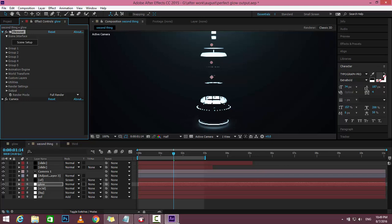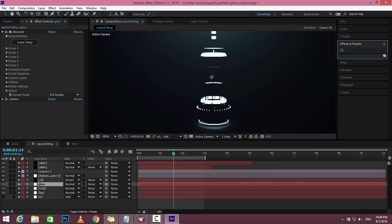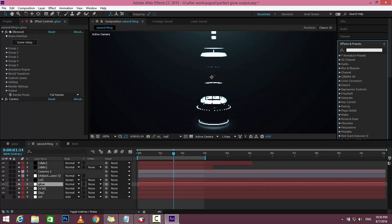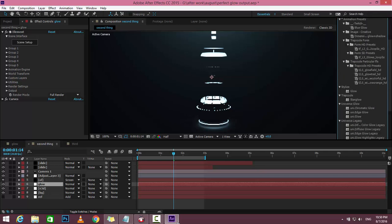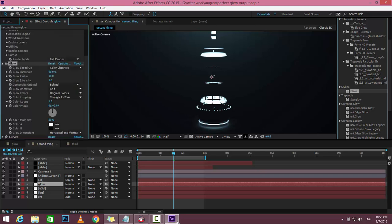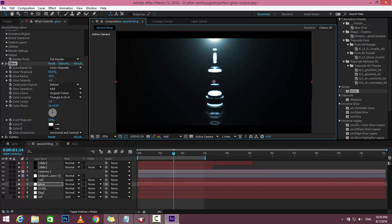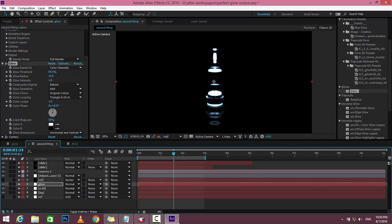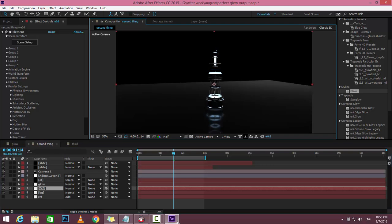If I go to Effects & Presets, type 'glow' and apply the glow effect below the layer. Then play with some settings. I'll solo this layer.